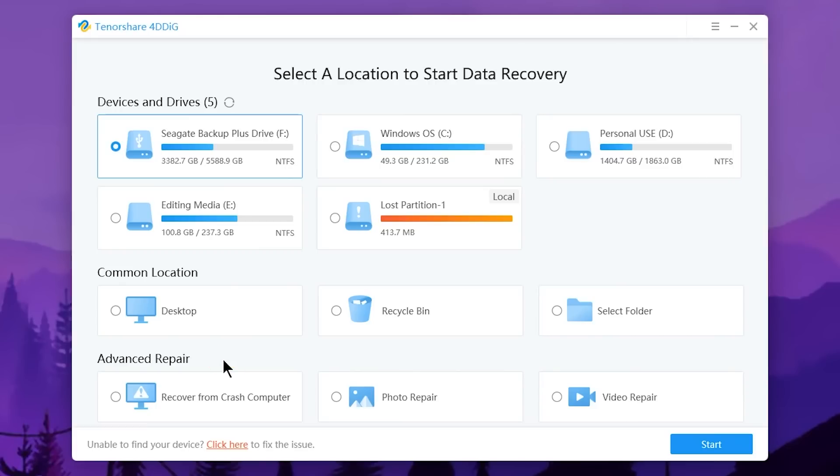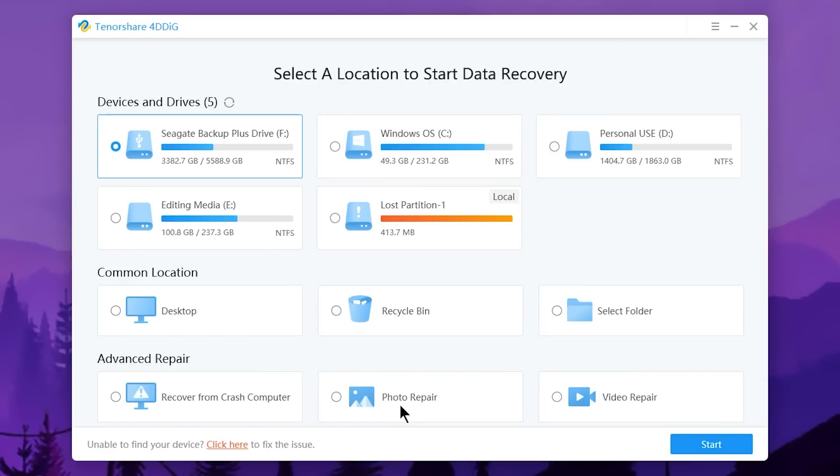There's also a 'Photo Repair' option and a 'Video Repair' option. If you have storage issues with photos or videos that won't load properly, you can use the video repair option to recover and repair those files using this software interface.